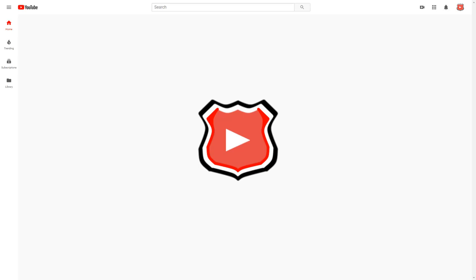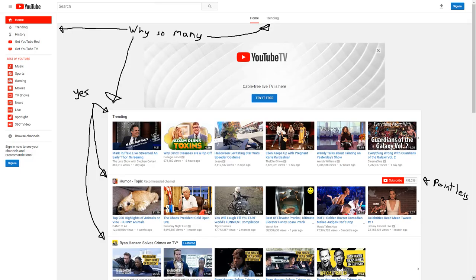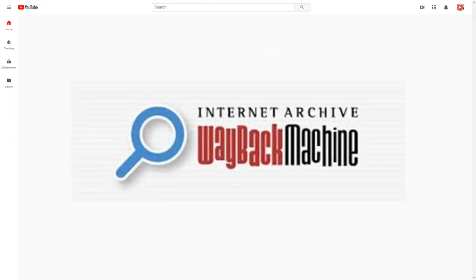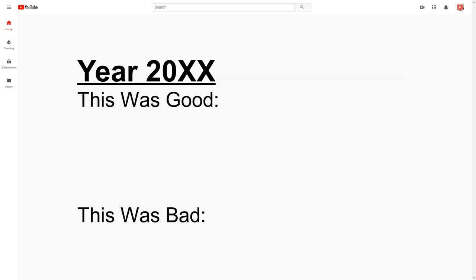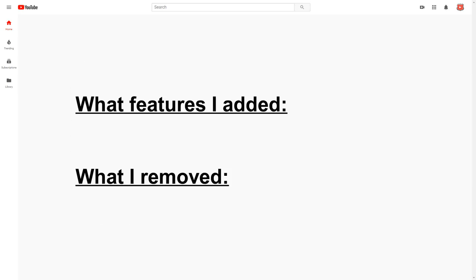This got me thinking, what other beneficial features might have been removed from the previous versions of this website, and would bringing any of them back change YouTube for the better? In order to answer this question, I'm going to be using the Wayback Machine to view the past versions of YouTube, discuss what beneficial changes were made with each update, and at the end of this video, try to combine these features to create what I believe to be the best YouTube design.